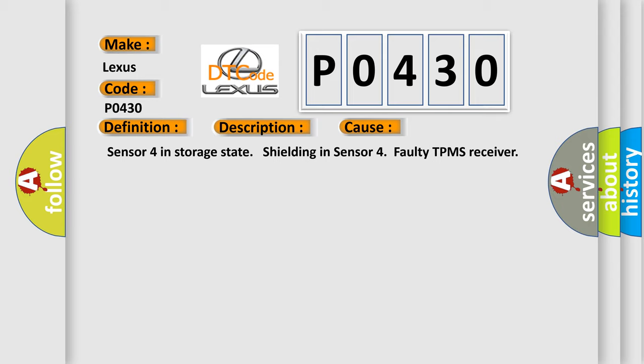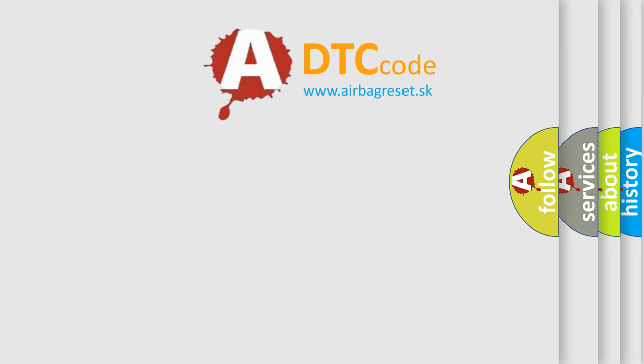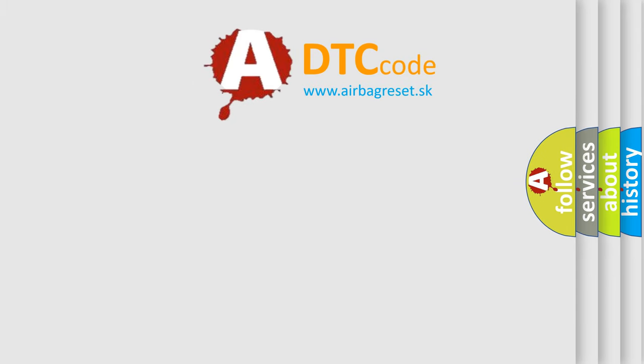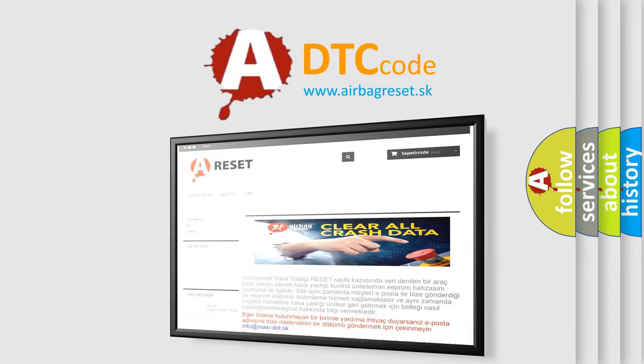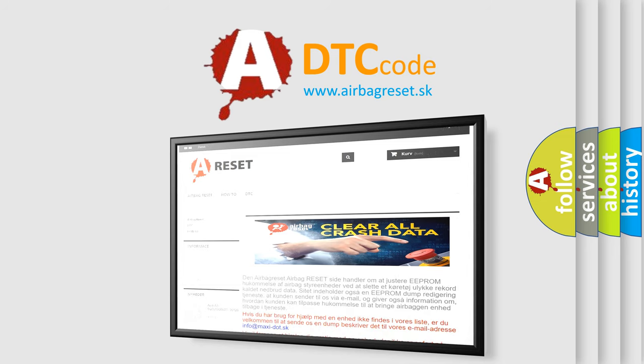The airbag reset website aims to provide information in 52 languages. Thank you for your attention and stay tuned for the next video.